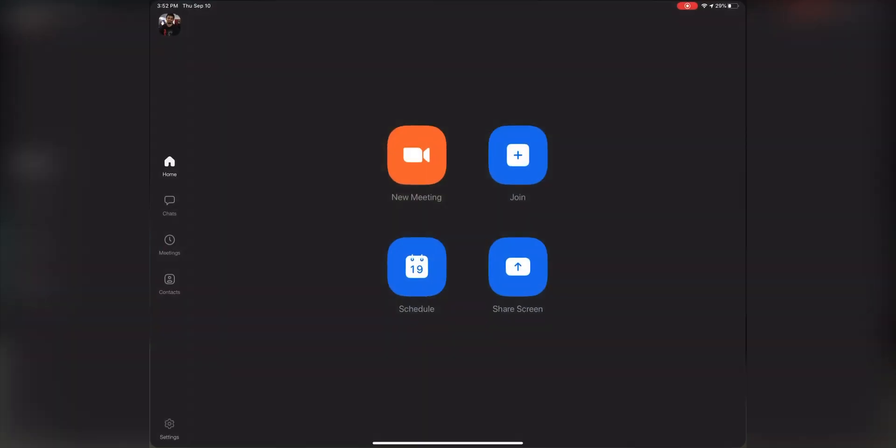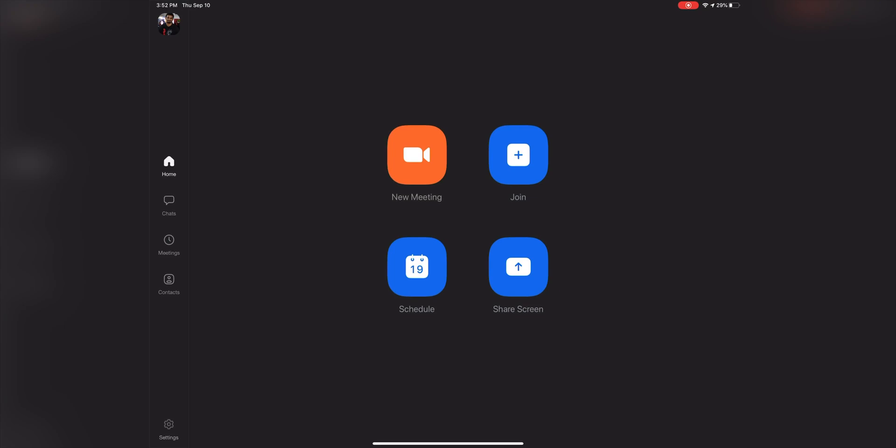You have Zoom. Zoom kind of, not gonna lie, it sucks on here because if you're in class and you want to multitask and take notes on your iPad, your camera will cut off. The teacher will be like 'where'd you go?' I had this issue, so now I do my Zoom classes on my desktop and I take notes on my iPad.